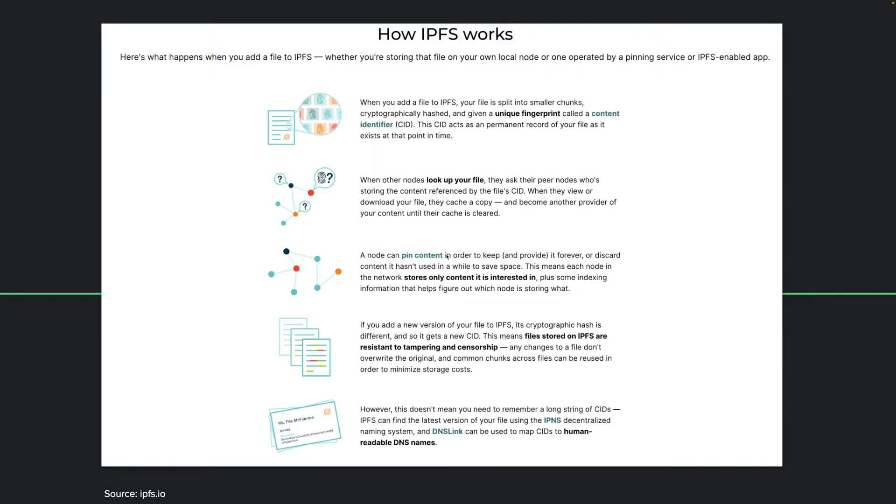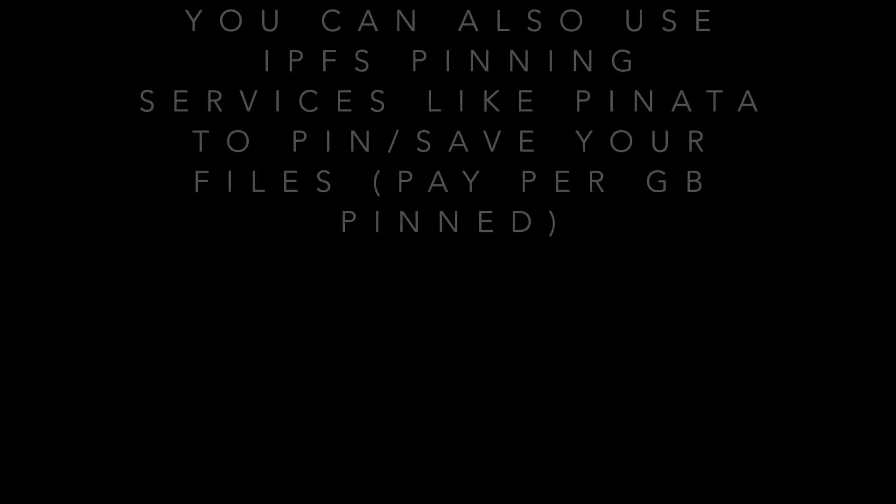And pinning is something that you can do yourself. What you need to do for pinning is you have to have a node running, an IPFS node running. And you basically use your storage to pin that file so that it's always there when people want to access it.